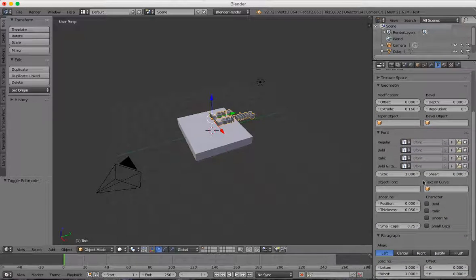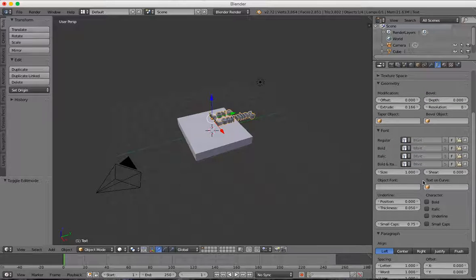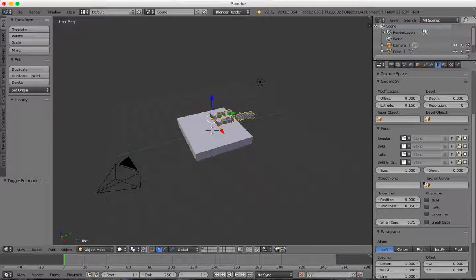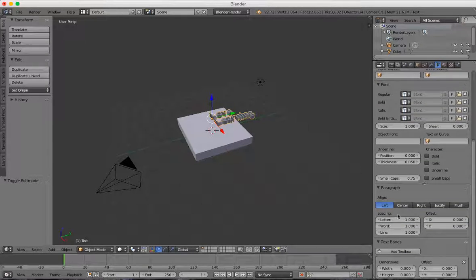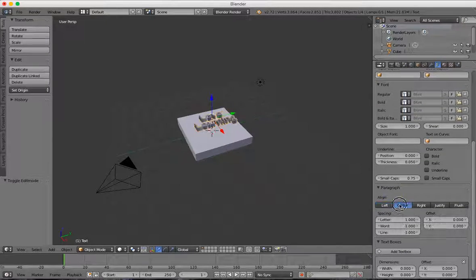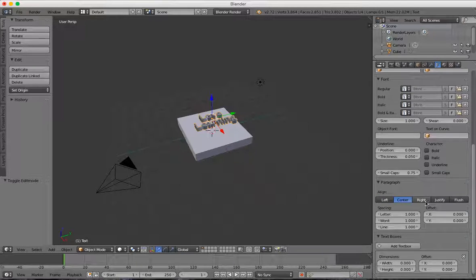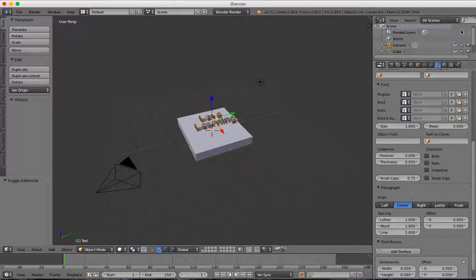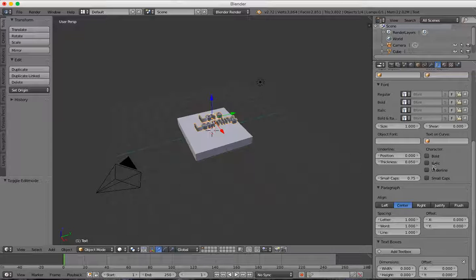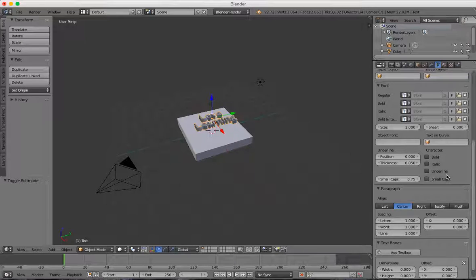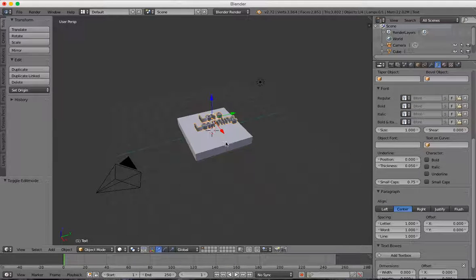I'm going to just choose one thing, which is to go ahead and center it. That's all I'm going to use, but you can add fonts and do all kinds of things.